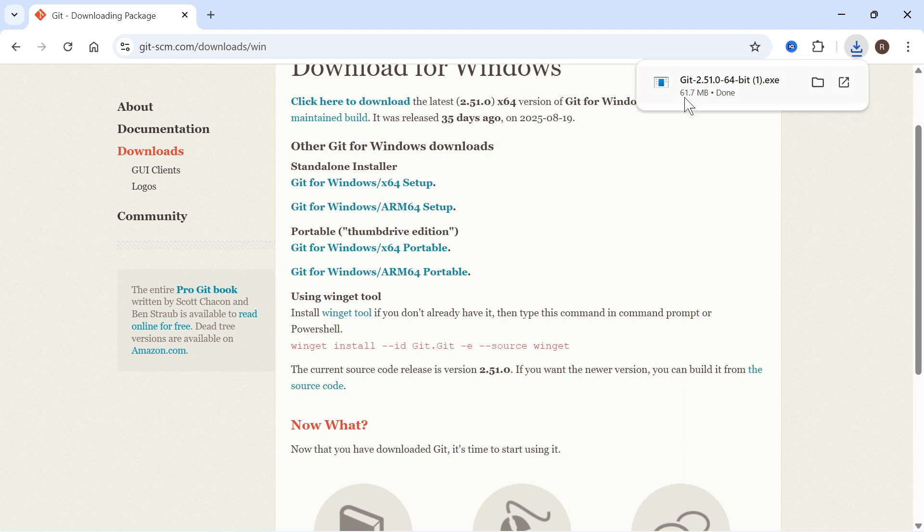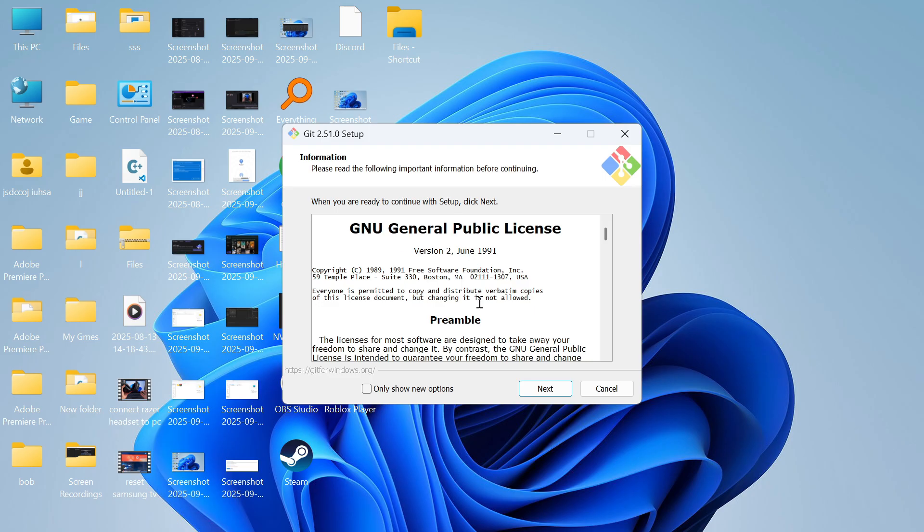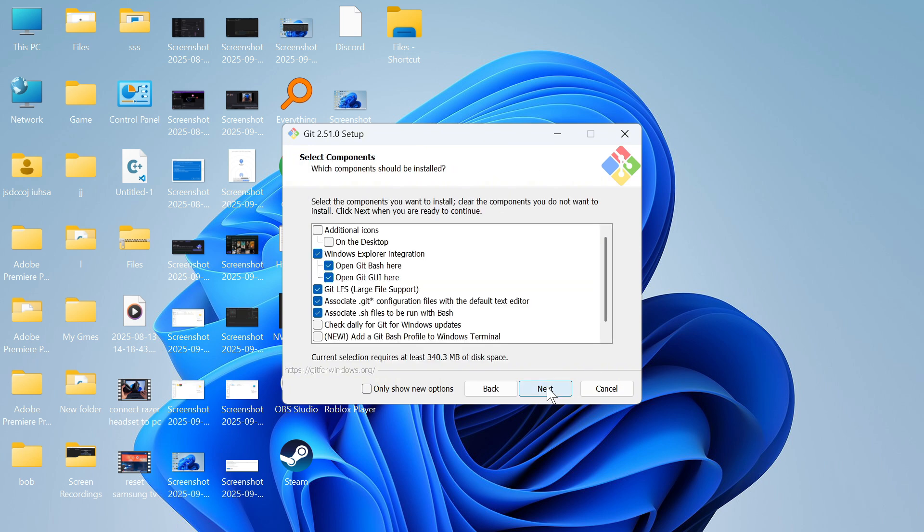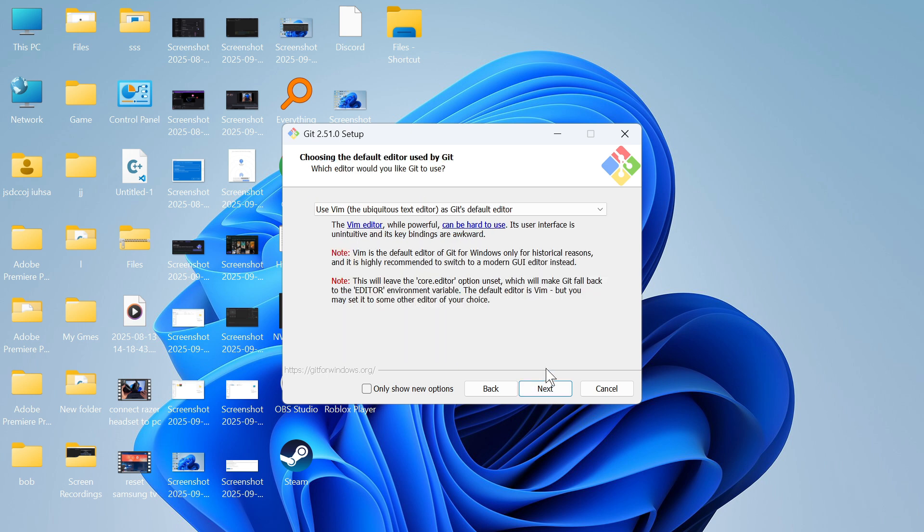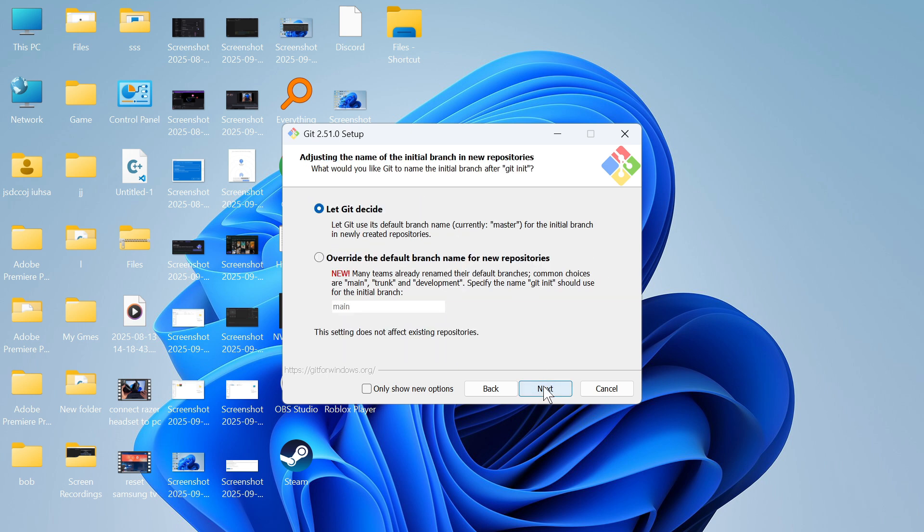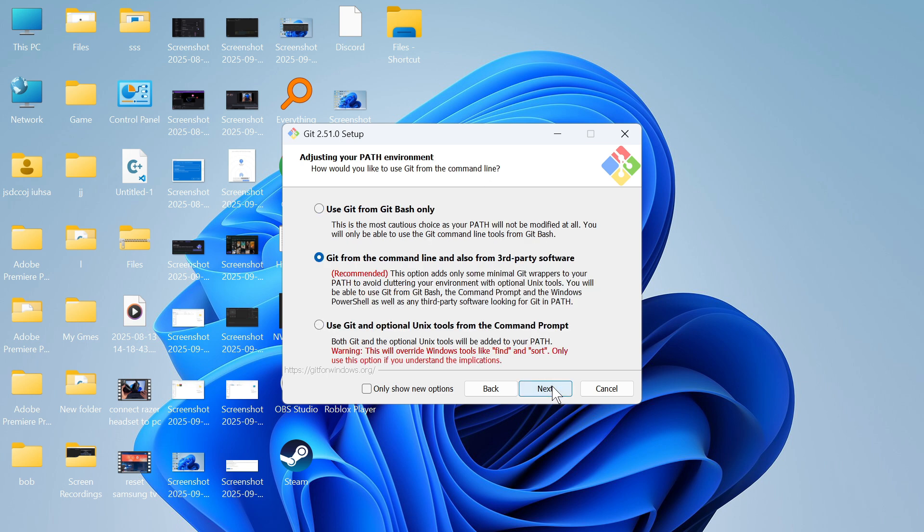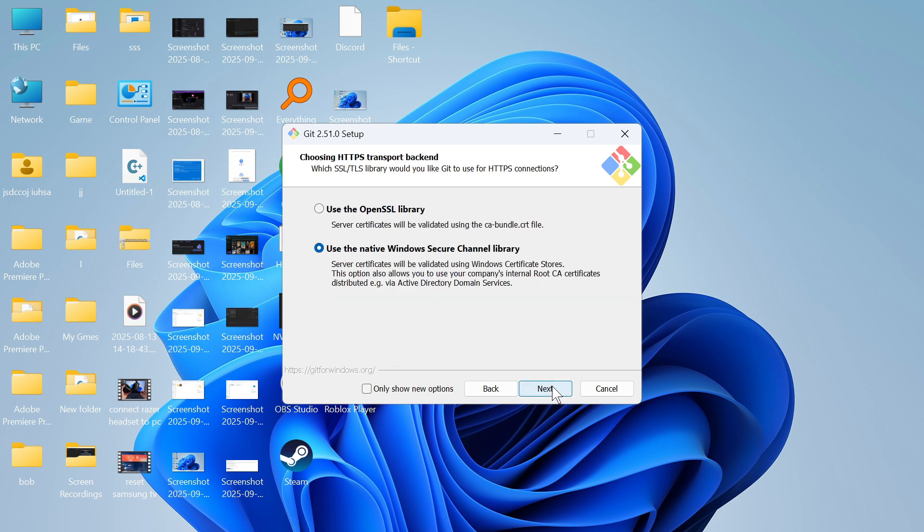Click on your downloads folder and open up the executable file. All you need to do here is go through the steps to install this onto your computer. You don't typically need to change anything, so just press next. Click next again and leave all these settings as their defaults and press next.